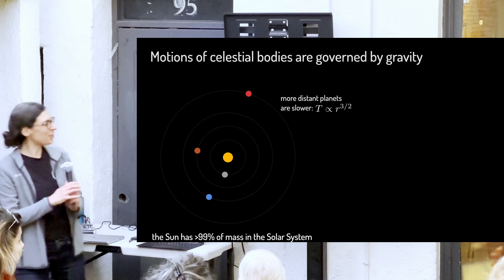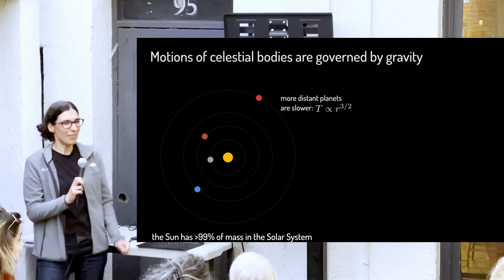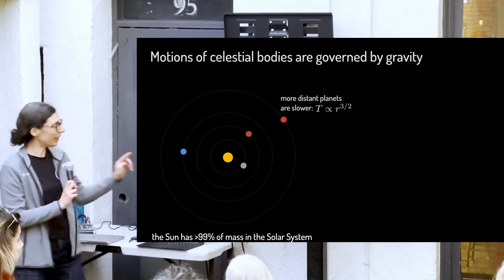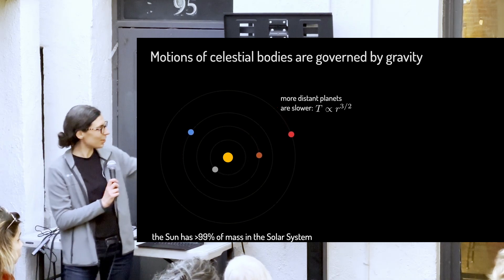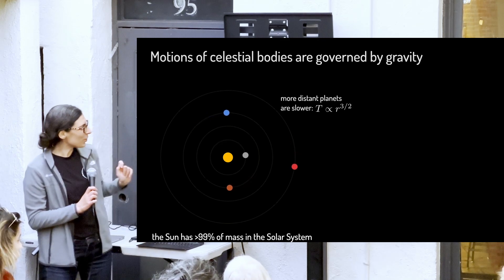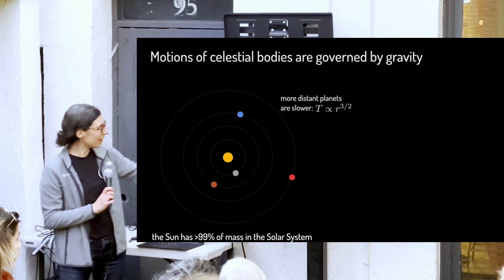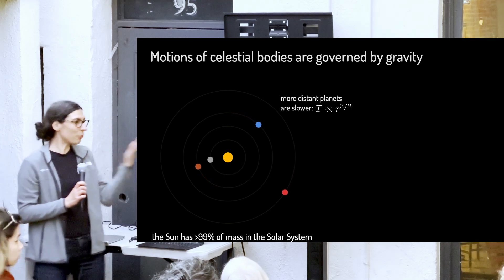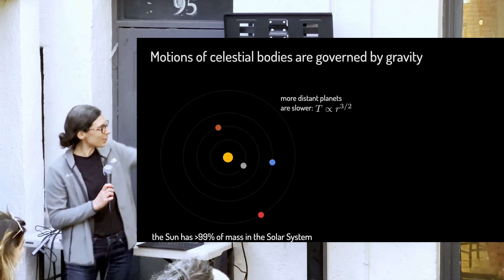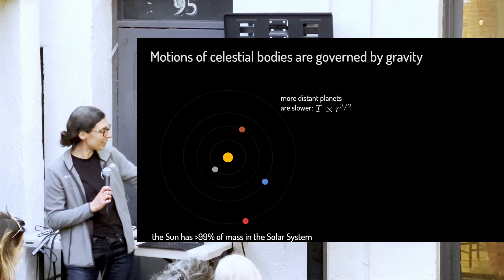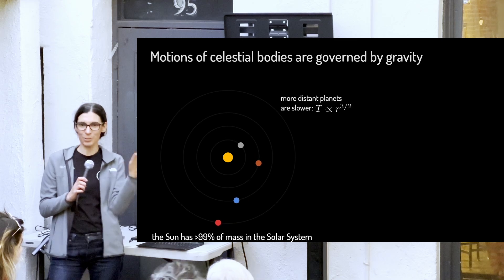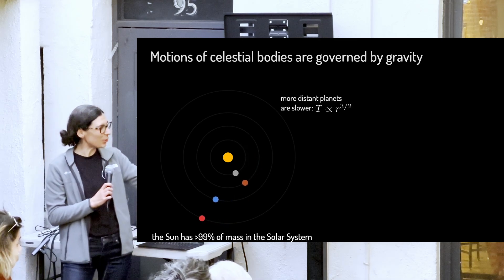It's been some centuries since people measured how fast the planets move around the Sun and found that planets closer to the Sun move faster. You can see here the Sun, Mercury, Venus, Earth, and Mars. Mars is moving much more slowly than Mercury. We can explain this by gravity: more than 99% of the mass in the solar system is contained in the Sun, and its gravitational pull is stronger the closer the object is.